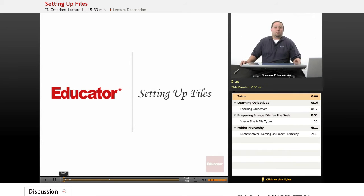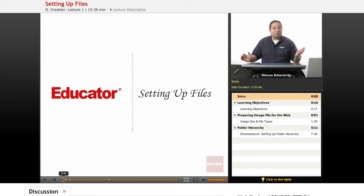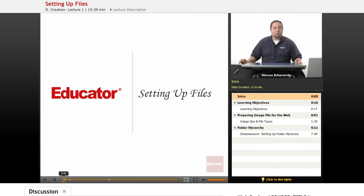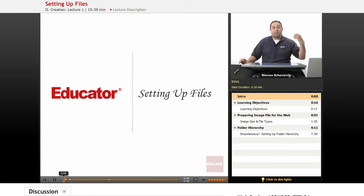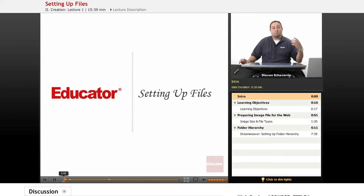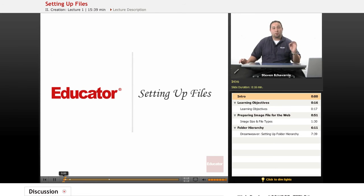Hi, welcome to Educator.com. Today in web design, we're going to be covering setting up files in Photoshop, how to export photos correctly, and setting up your hierarchy in Adobe Dreamweaver.